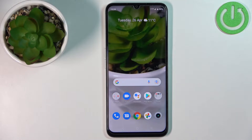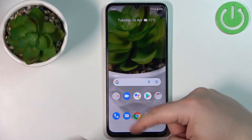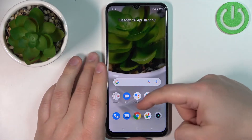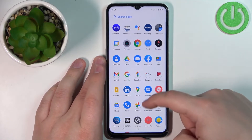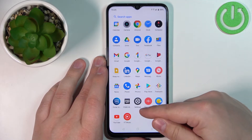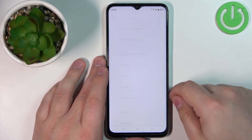Let's start by opening the settings on our phone. You can do it by swiping upwards on the home screen to open the app menu, then scroll down and tap on the settings icon.